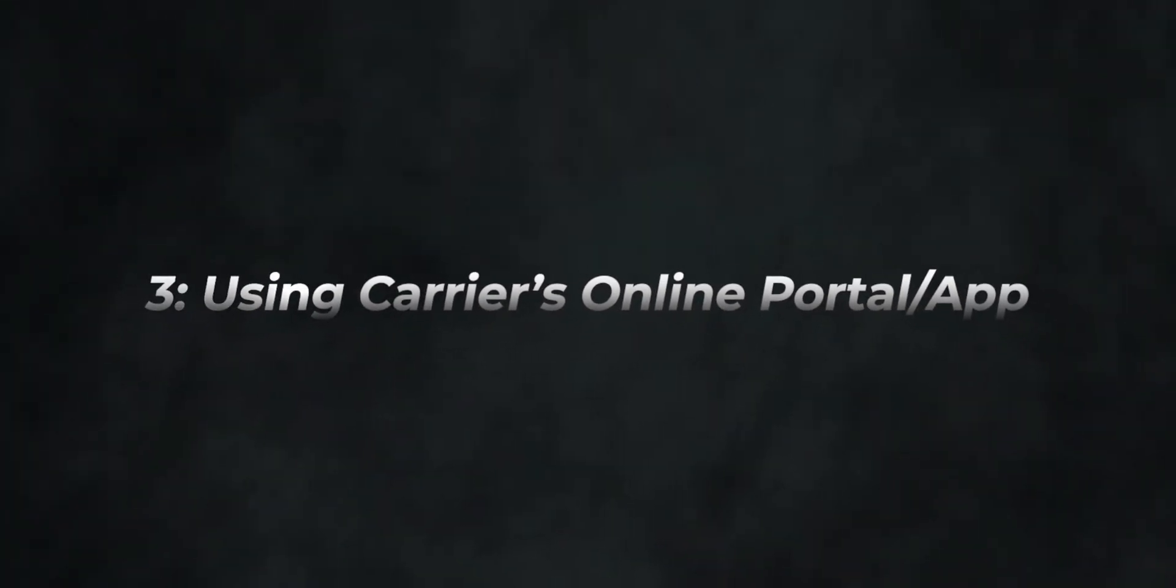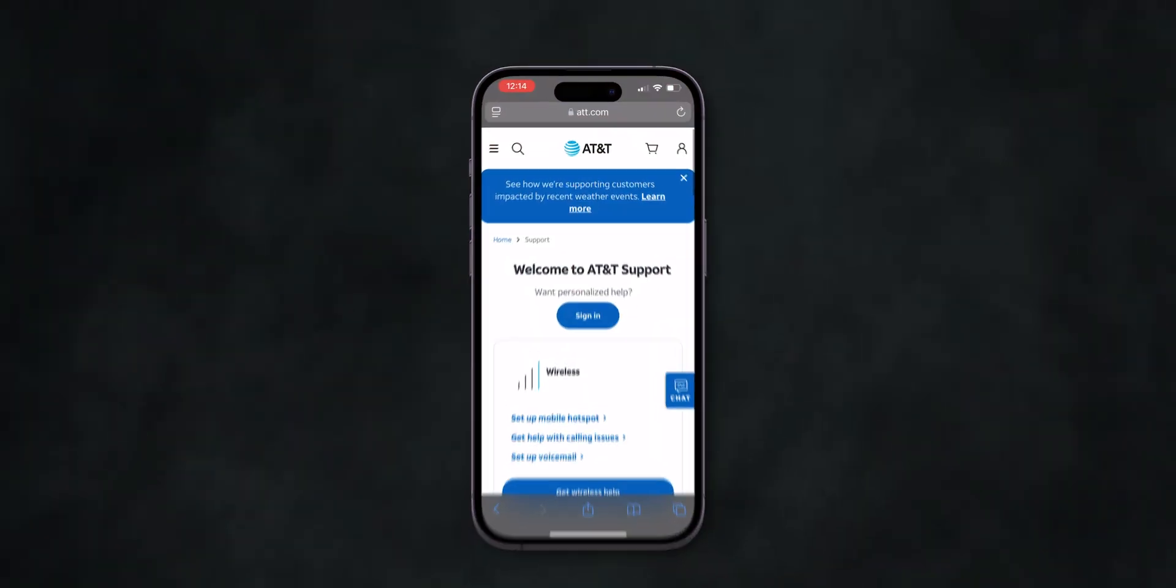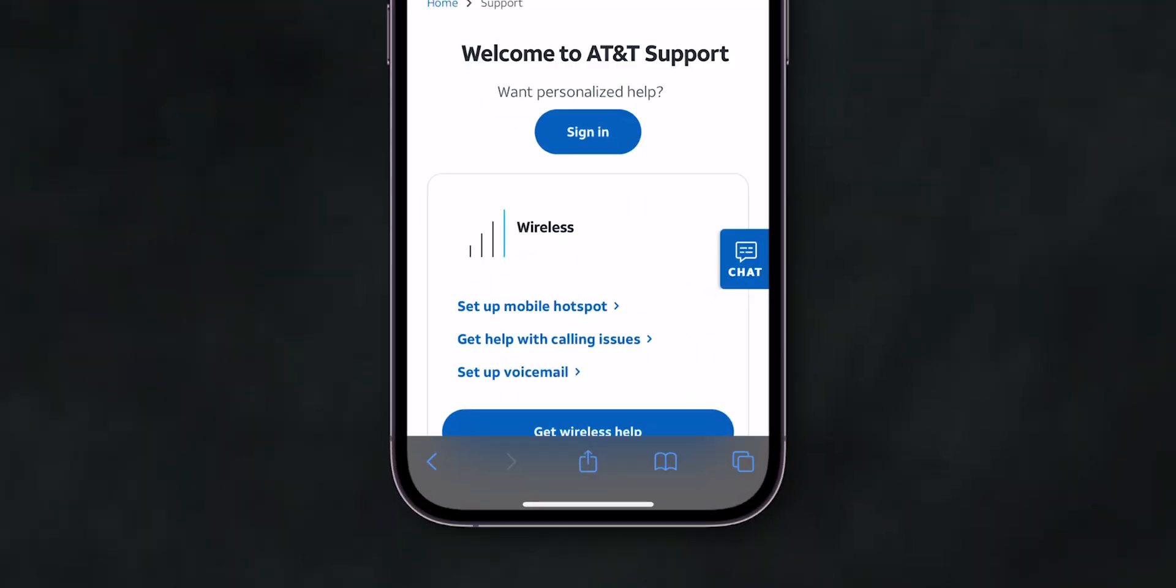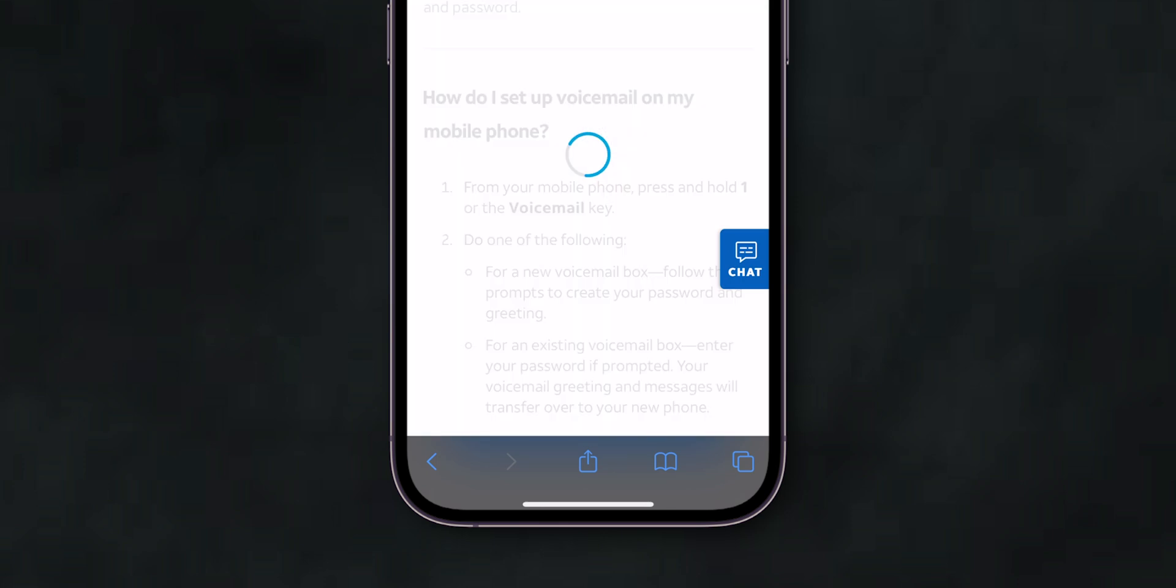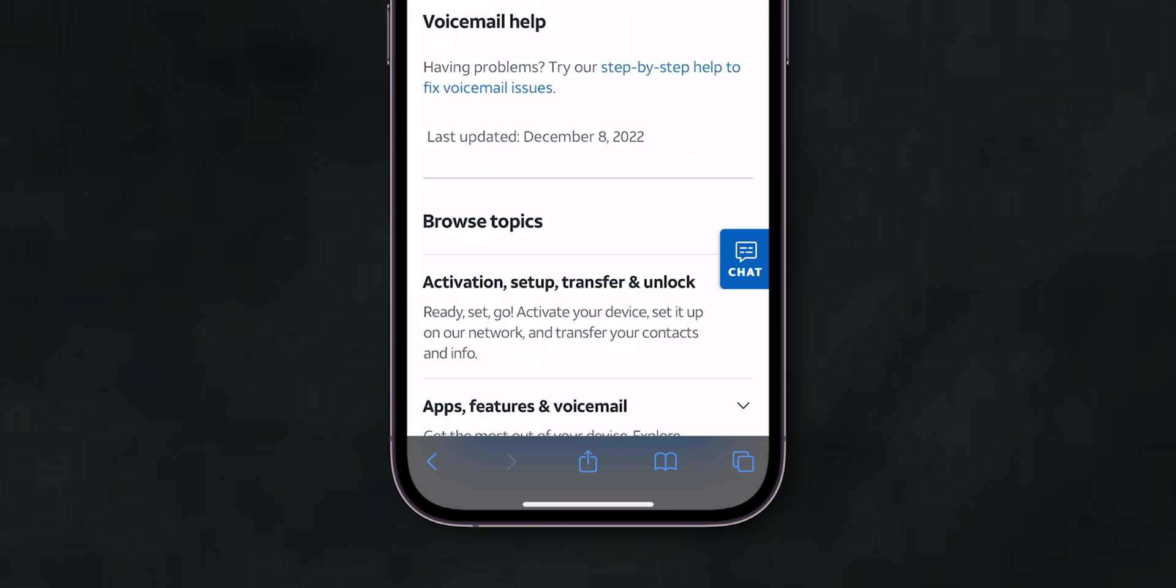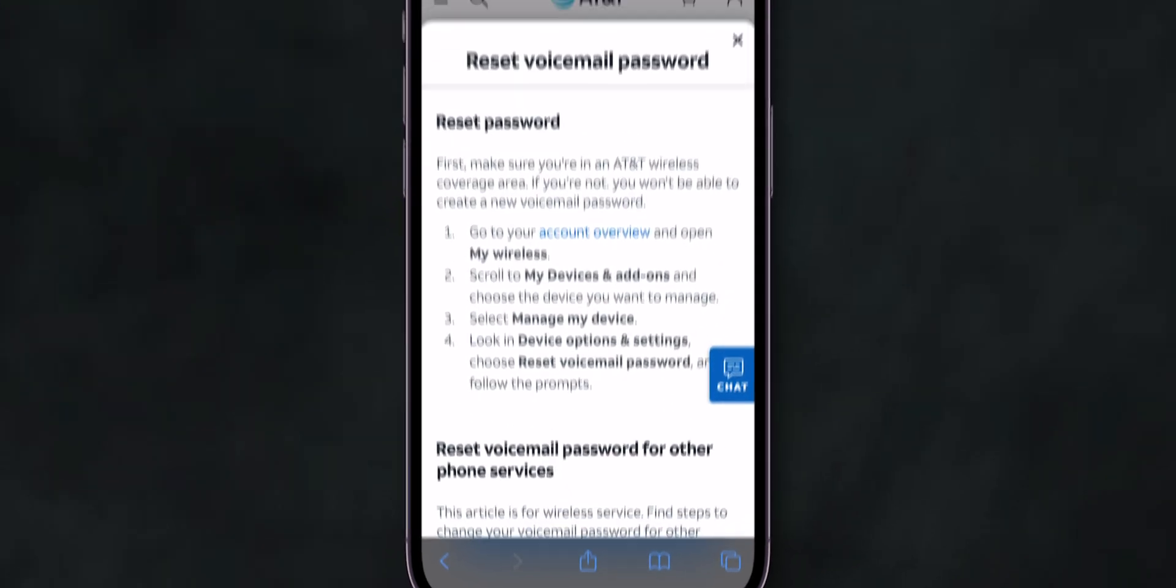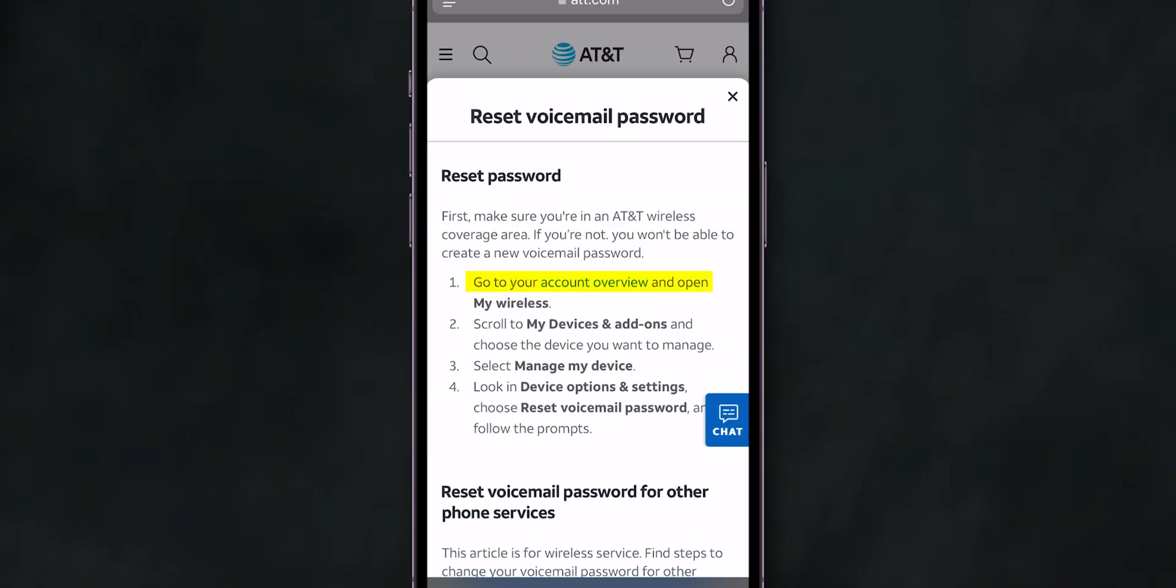Section 3: Using Carrier's Online Portal or App. Log in to your account and navigate to Voicemail Settings. Look for the option to reset your password. Follow the on-screen instructions to reset your voicemail password.